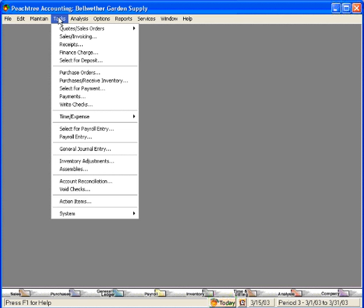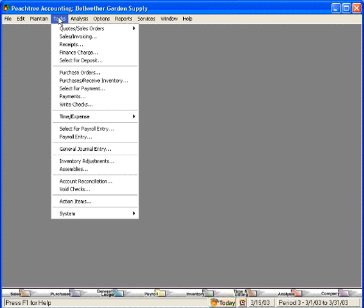To process a purchase order, come here under the Tasks pull-down menu and come down to Purchase Orders. Before we click on this, let's refresh a little bit about this Tasks pull-down menu. Notice the section we're in now is the second section, which relates to Accounts Payable and Expenses. The top section related to Accounts Receivable and Revenues.